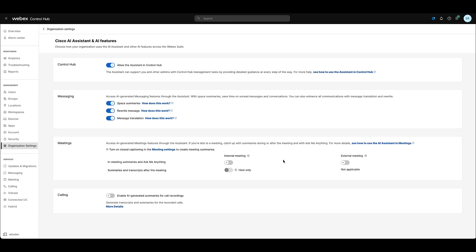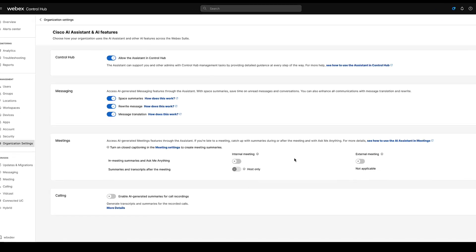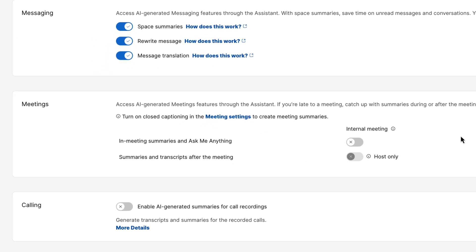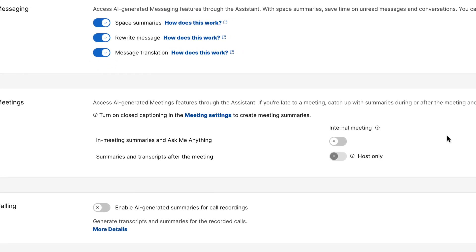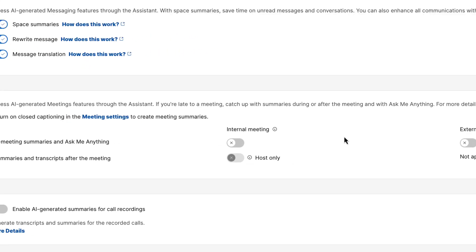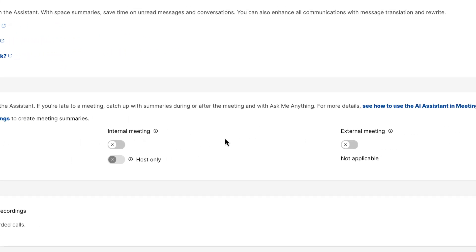In this section, you can toggle the switches to turn the AI Assistant features on or off based on your organization needs. In this video, we will focus on the features in the meeting section.